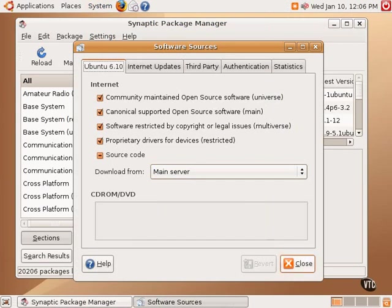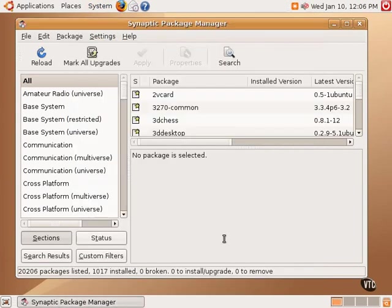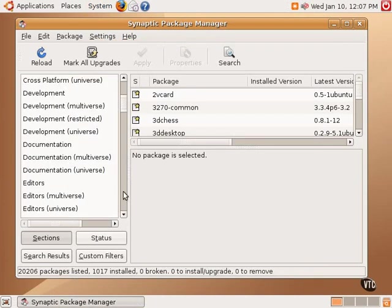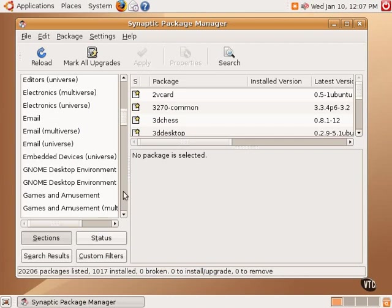The Synaptic Package Manager shows categories of applications: base system, communication, editors, email, the GNOME desktop environment. And it also shows it by repository, Multiverse, Universe, and the like.